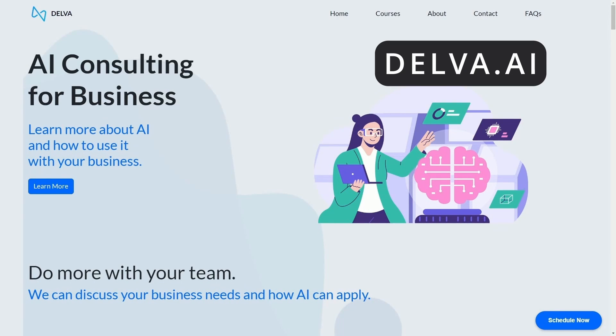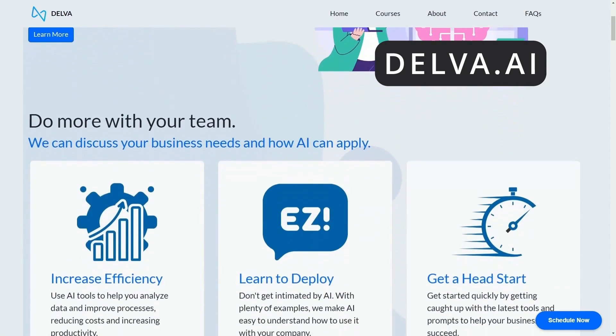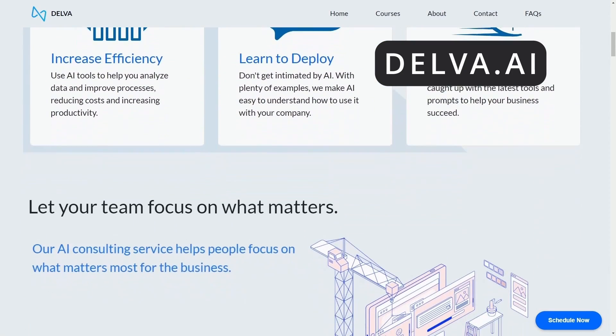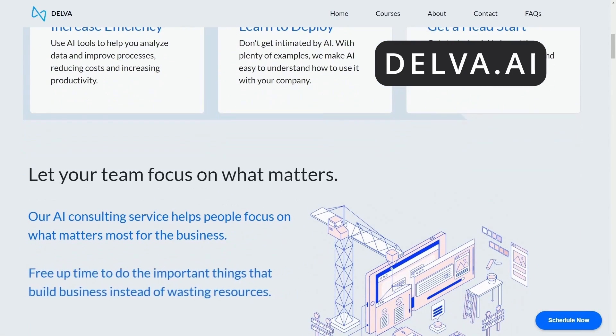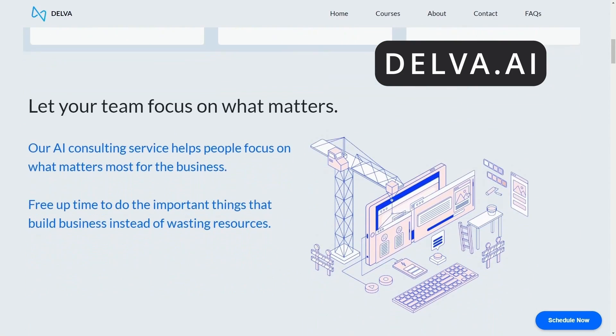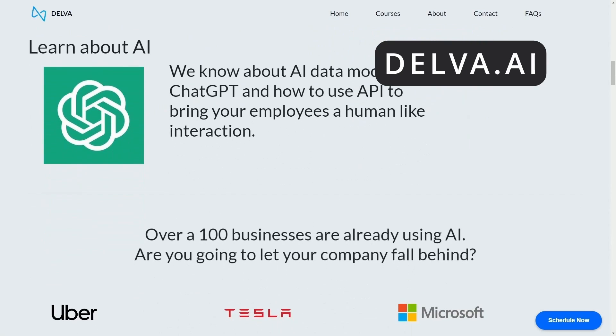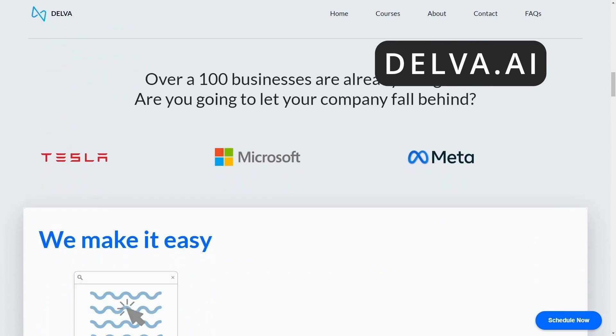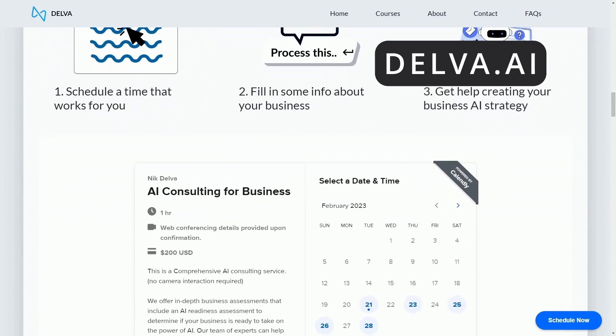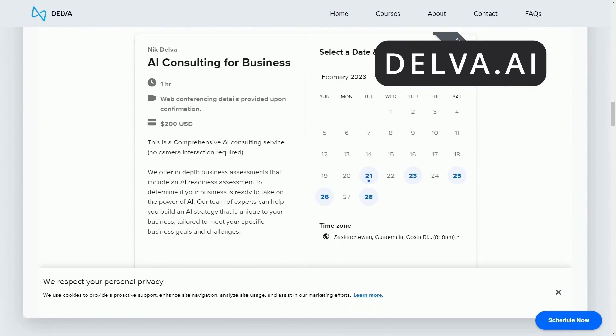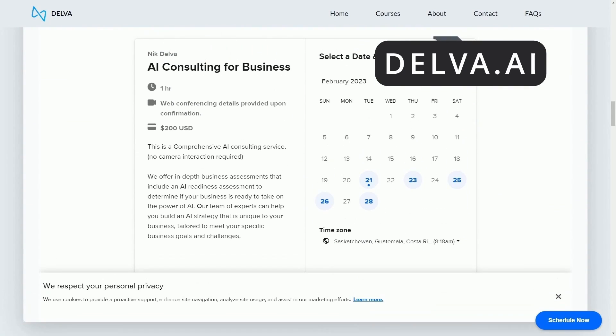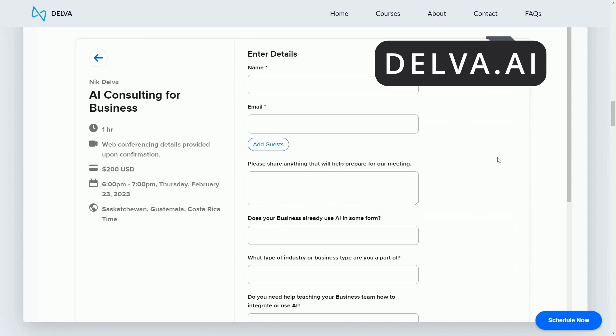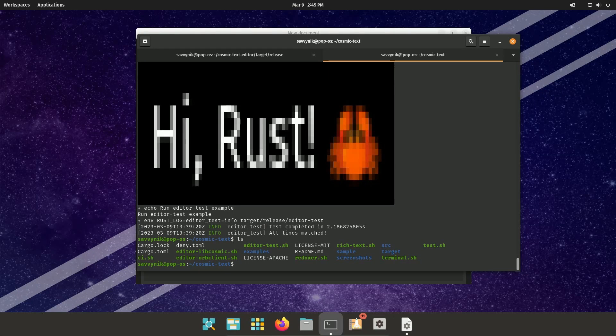Not sure how to start using AI for your business? Guys, don't let your company fall behind. Start building an AI strategy today with Delva's AI consulting. Schedule some time with Delva's AI consultants and start integrating AI into your business. Again, check it out at Delva.ai. There's a link in the description below.